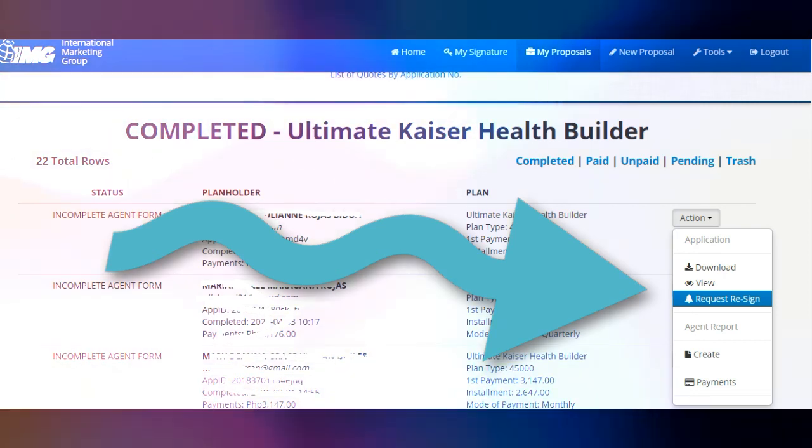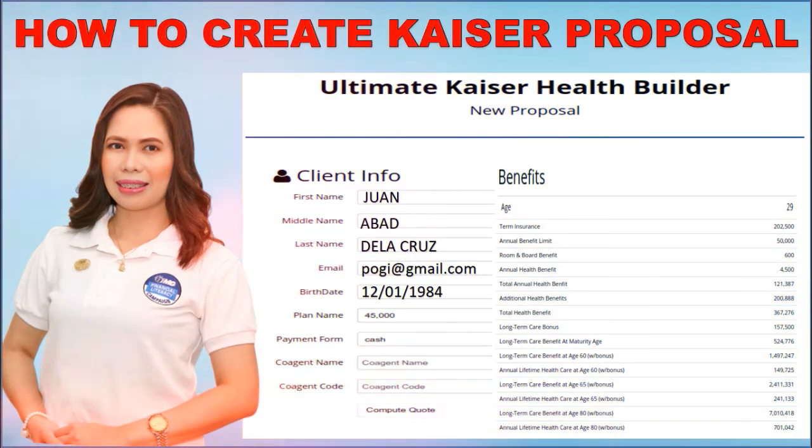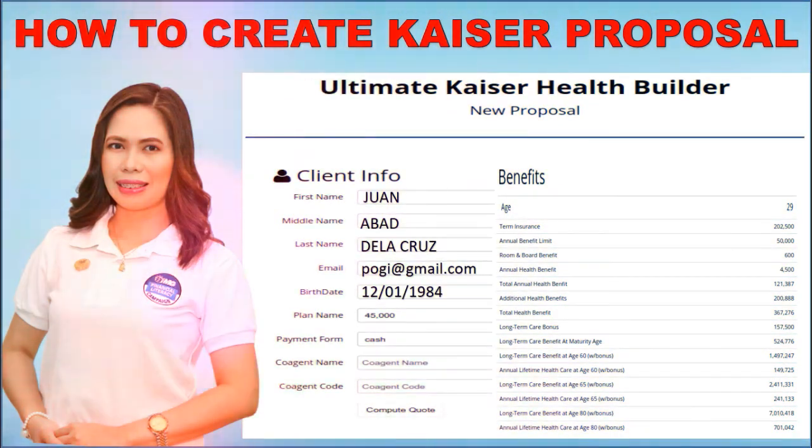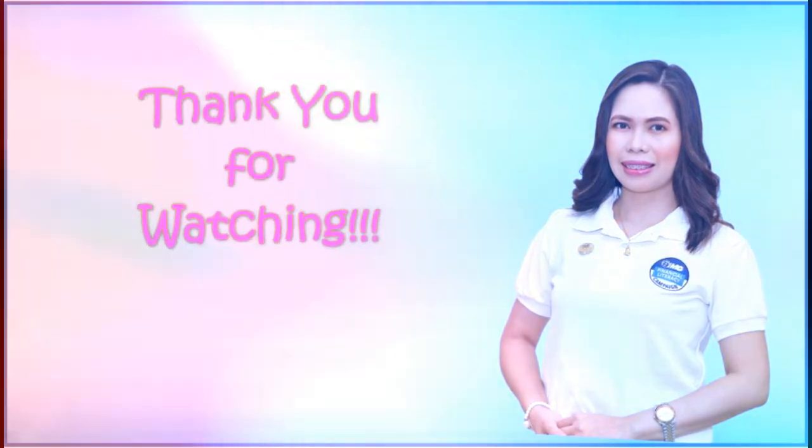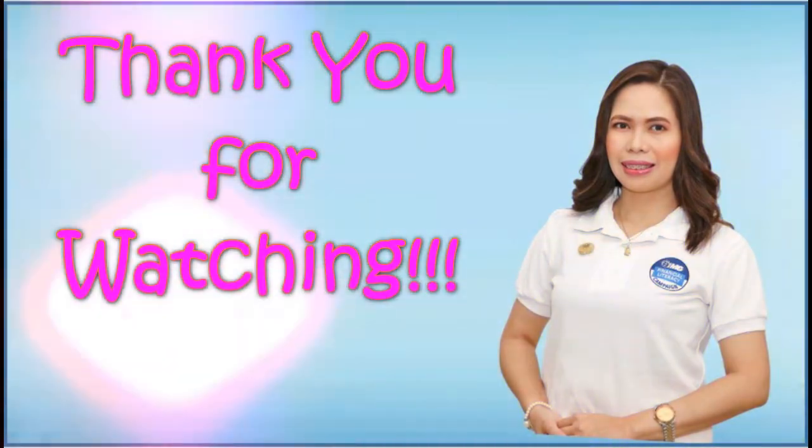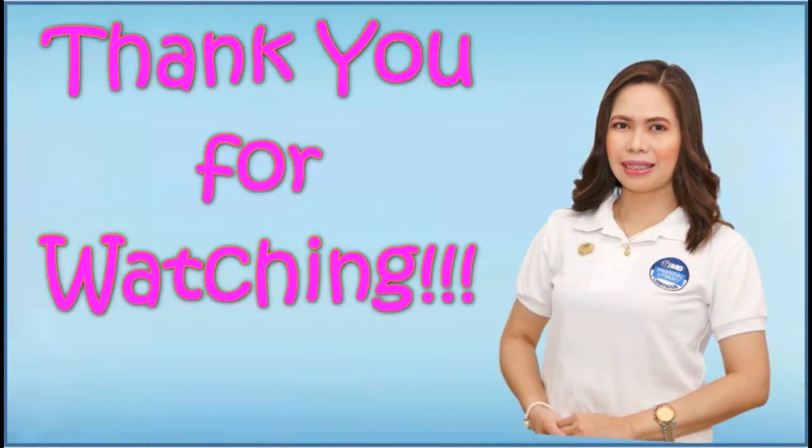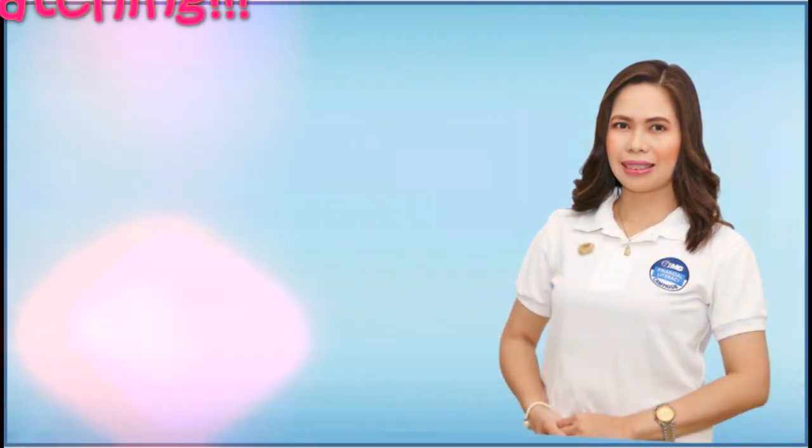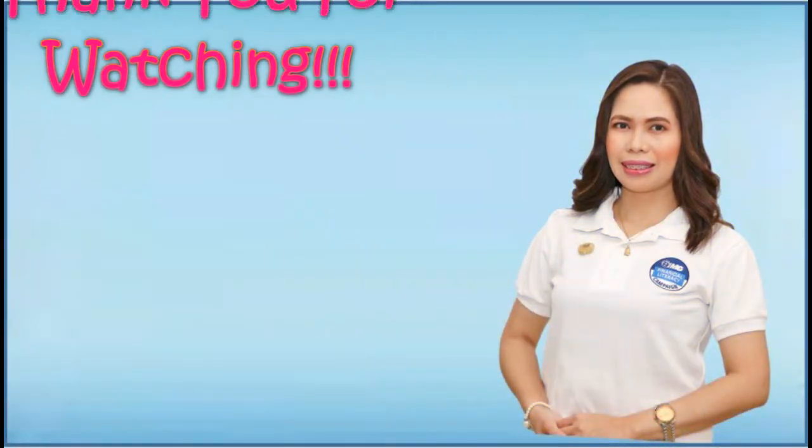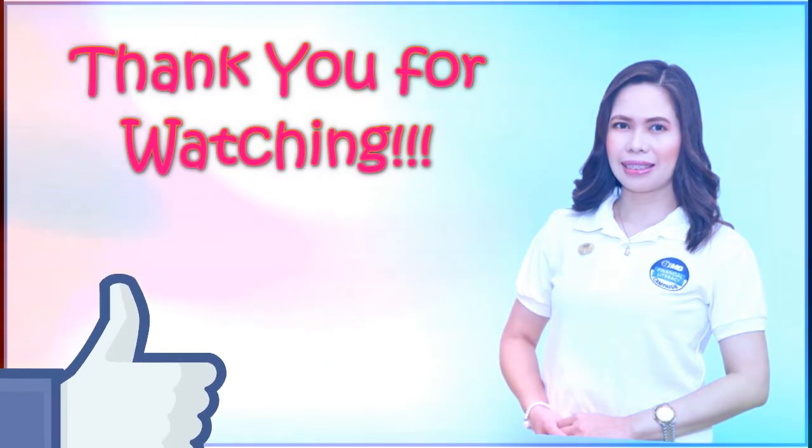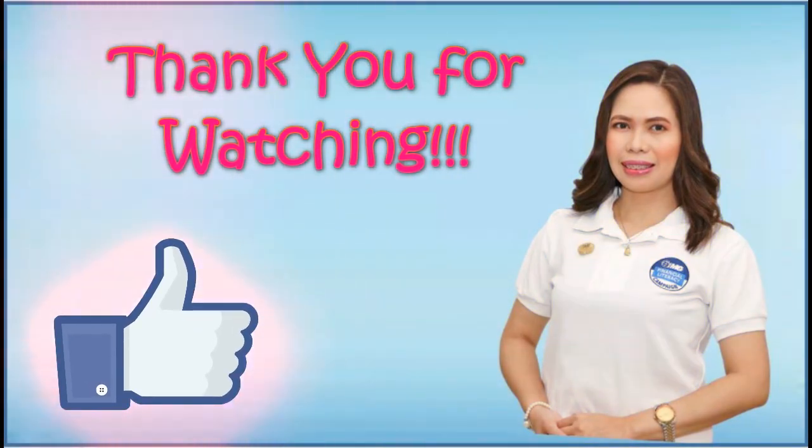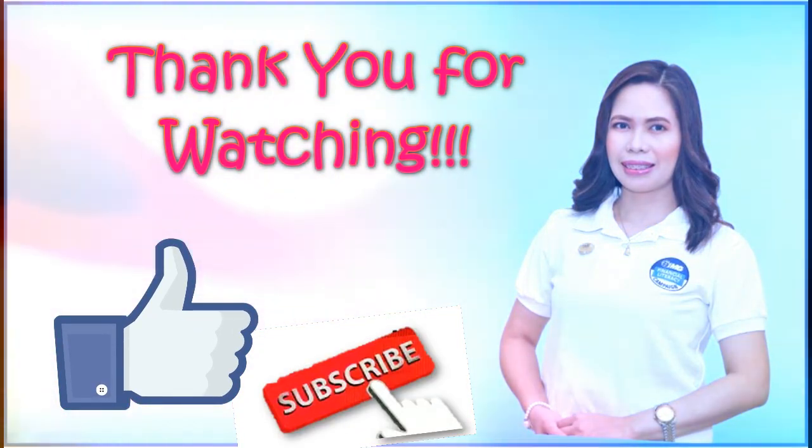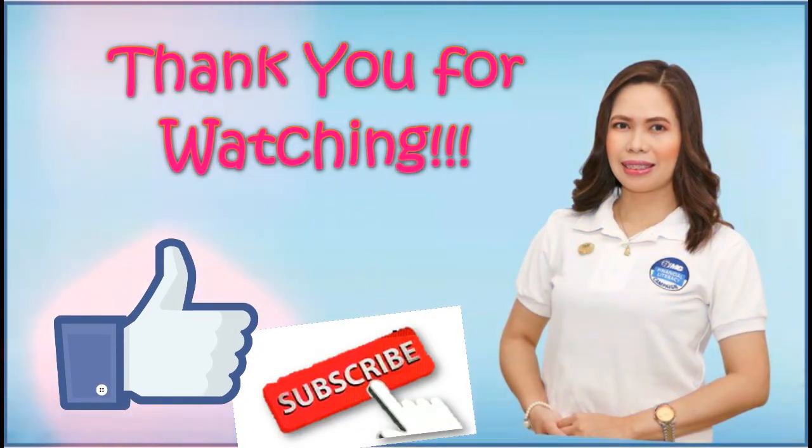Yan lang po for now. I hope you learned something from this video. And marami pa sanang clients na darating sa inyo. Please share this video to your team para makatulong naman tayo. And don't forget to please like and subscribe. Thank you po and God bless.